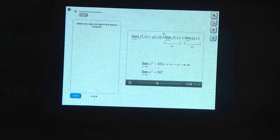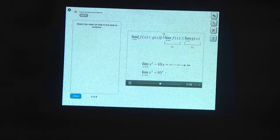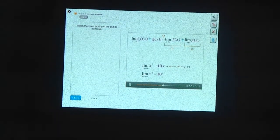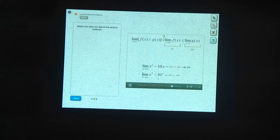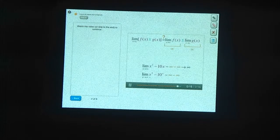Now let's replace the 10x by 10 to the x. Again, we have infinity minus infinity. What do we get for the limit this time?